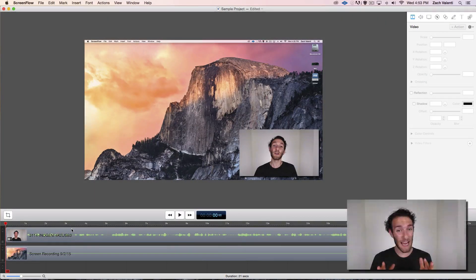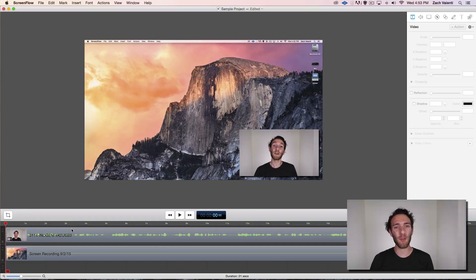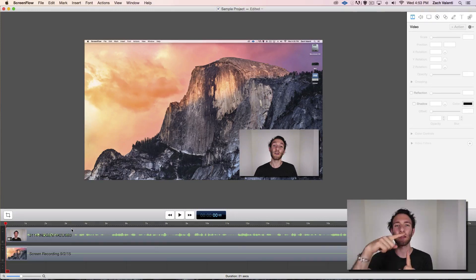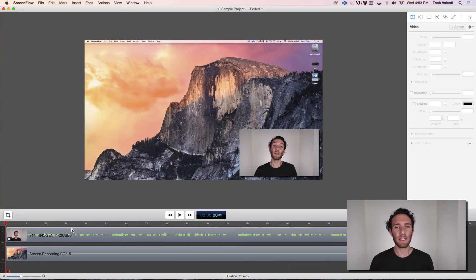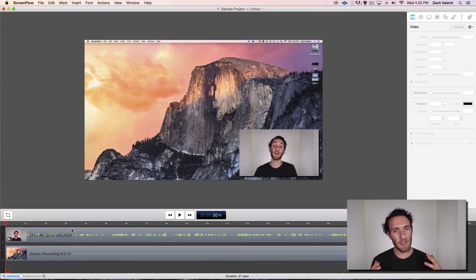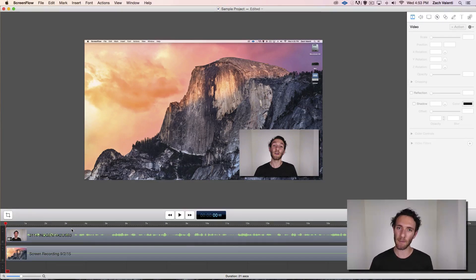When it comes to editing in ScreenFlow, the most fundamental thing you're going to need to know is the letter T. T is going to allow you to make cuts on the timeline like this.